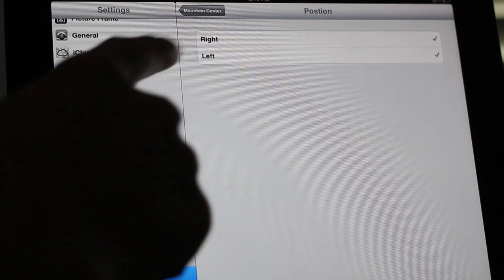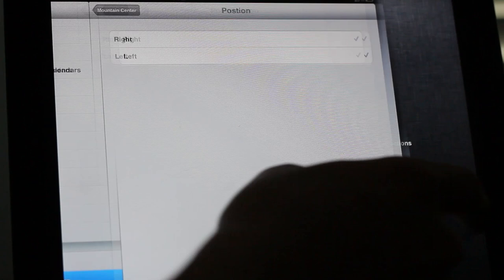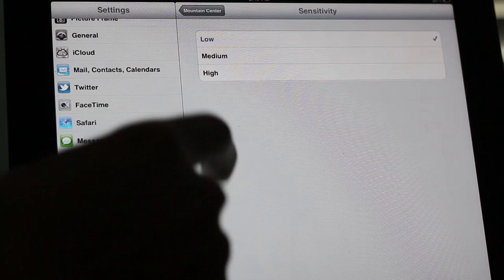Position actually allows you to invoke Notification Center from either the left side or the right side. You can choose one or the other, or you can have both of them enabled at the same time. Then you have sensitivity options if you want to adjust the sensitivity.